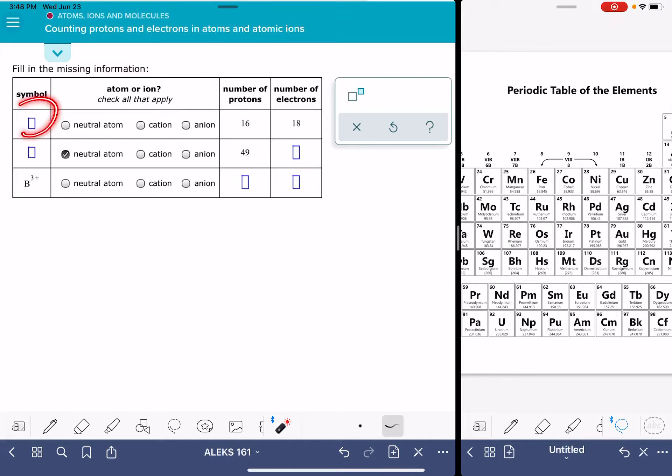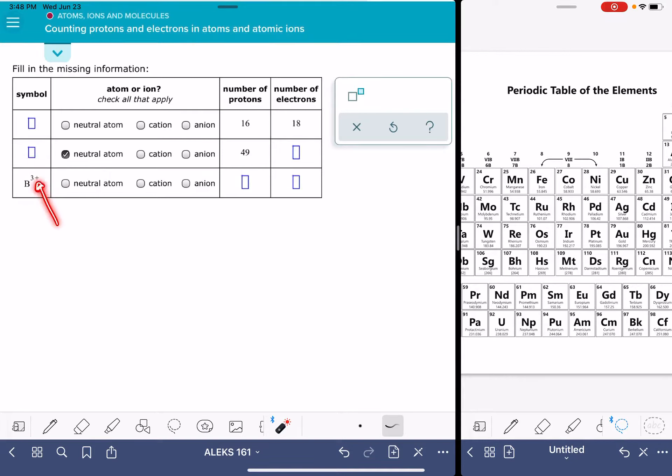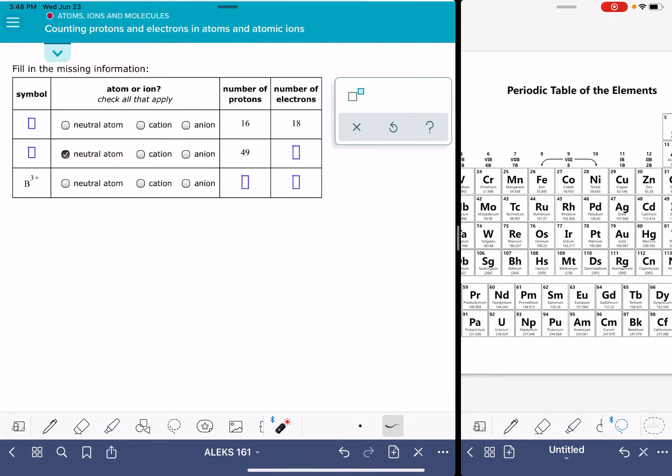One of the things you're going to be filling in is the symbol, that's referring to the one or two letter symbol, and then also if it's an ion, the charge as well. You also have to classify it as being an atom, or a cation, or an anion.